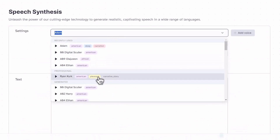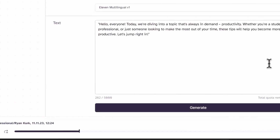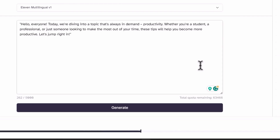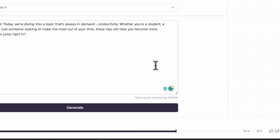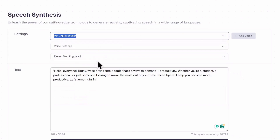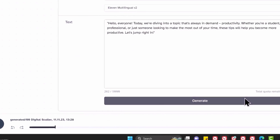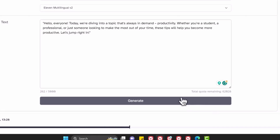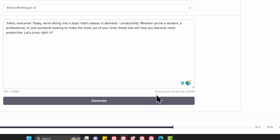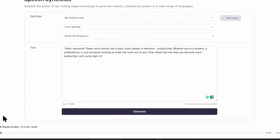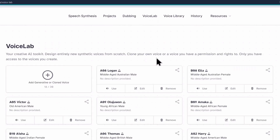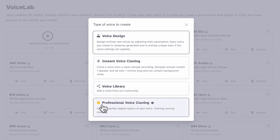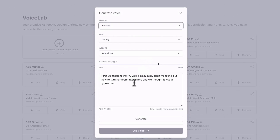Then if you go back to your dashboard you'll find the added voice and can use it for your projects. The second way is to go to Voice Lab at the top and click on the plus icon. You can choose professional voice cloning if you want to clone your own voice — just follow the instructions. Or you can click on Voice Design to generate a unique voice from the AI. You may need to set the gender, age, and accent you want, and you can paste the text you'd like to try the voice on.